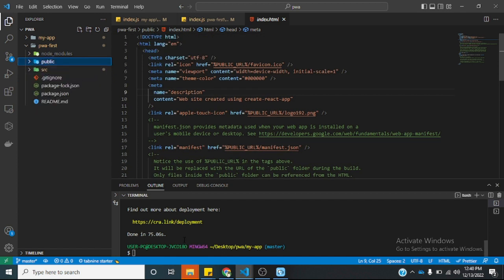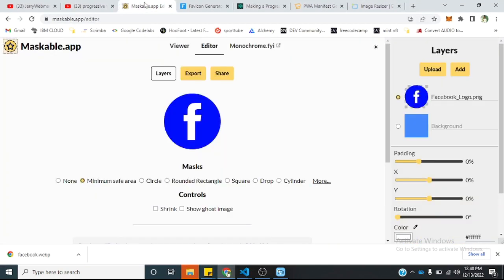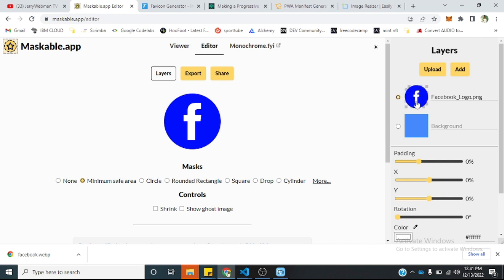I have some resources already opened here. We'll be using this Facebook logo as a demo logo — just to make our app have this Facebook icon. I'll keep all the links in the description below. This is maskable.app/editor.